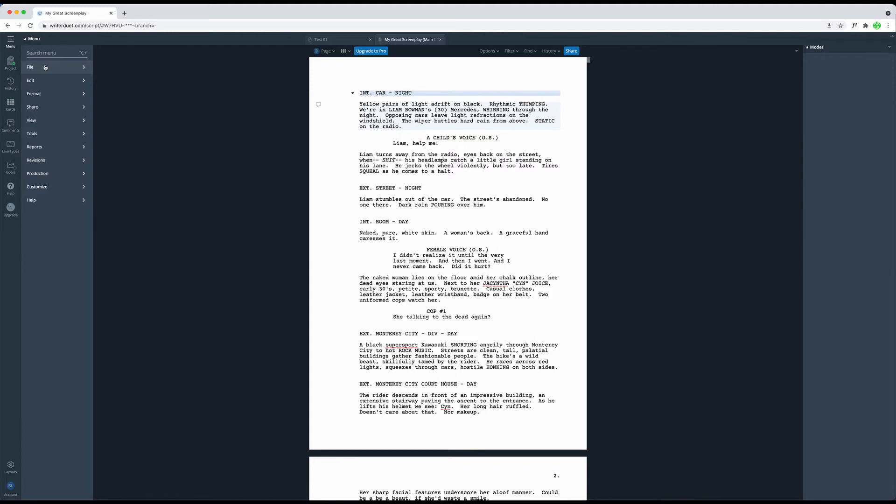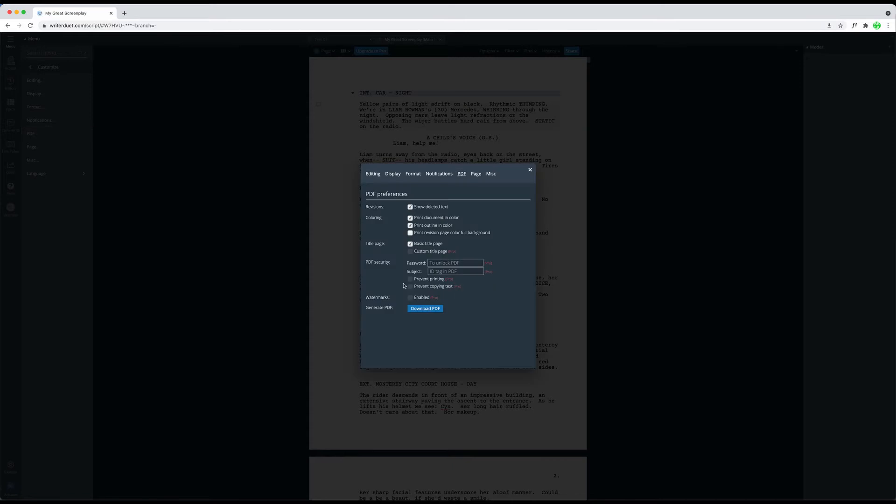To set up this default PDF export, go to Customize PDF, and there you see that some functions are only available in the paid version of the program. But still, the free version also has some settings to choose from in regard to deleted revision text, coloring, and if you want to include the title page or not.